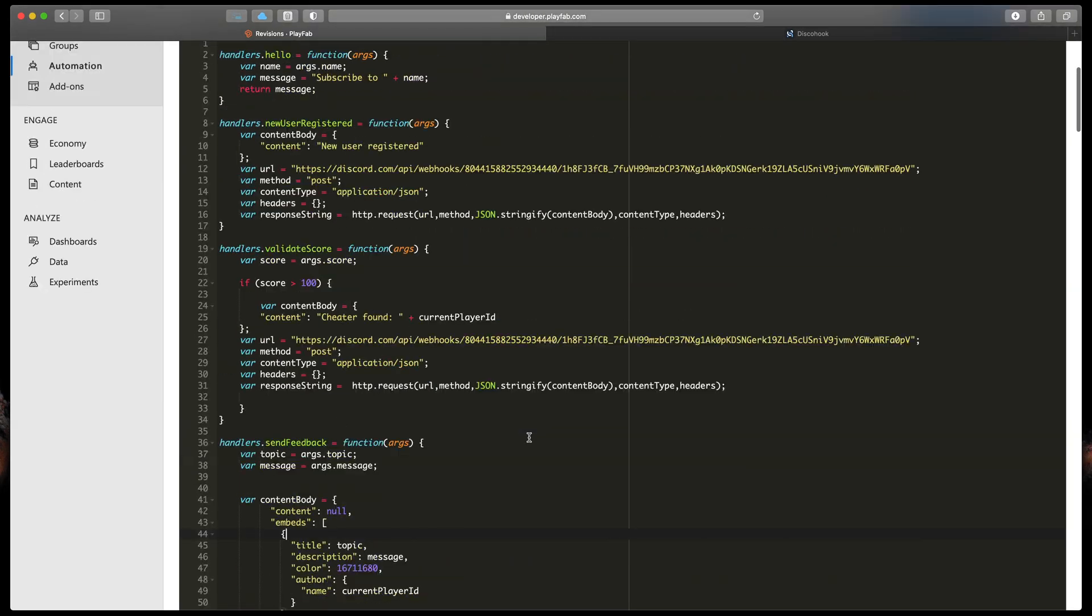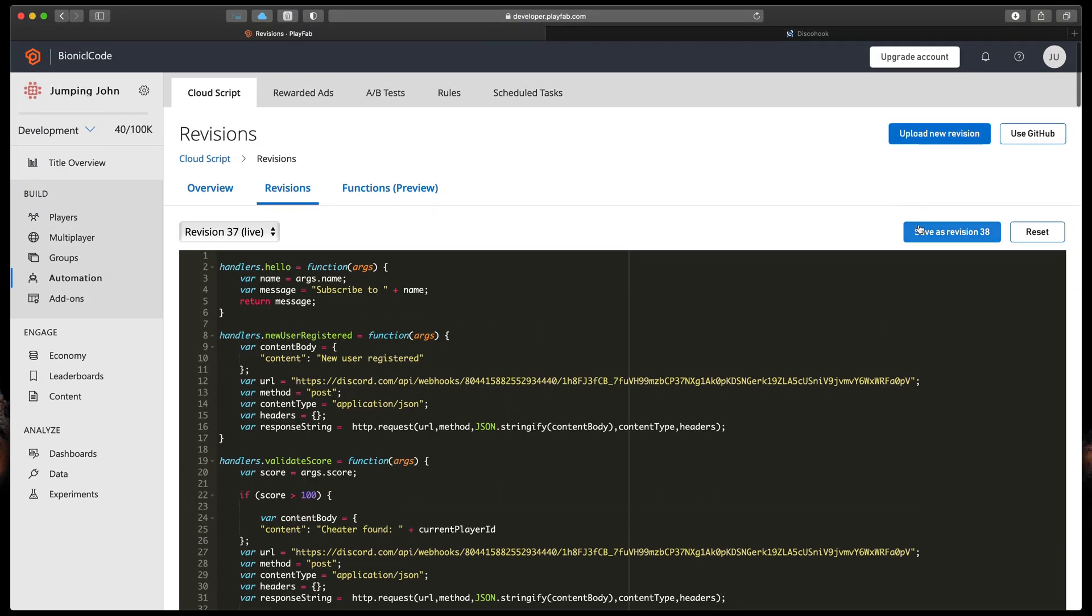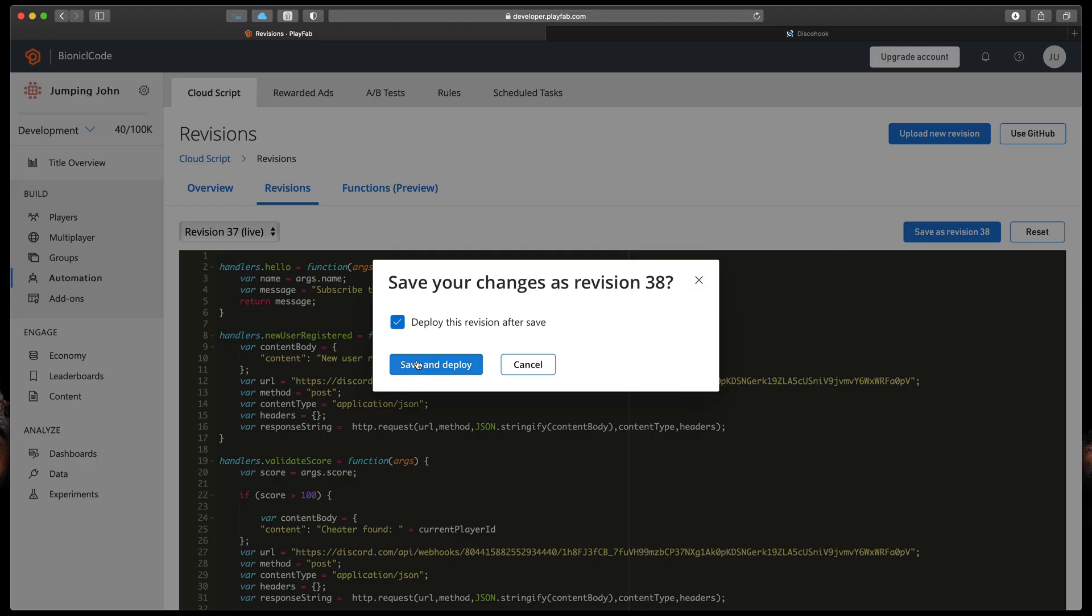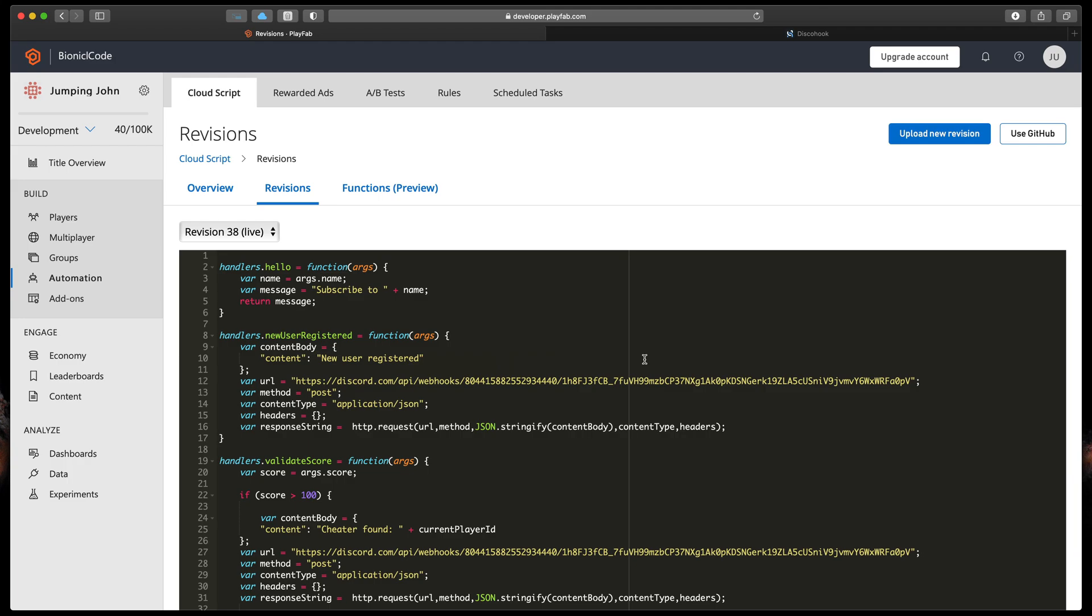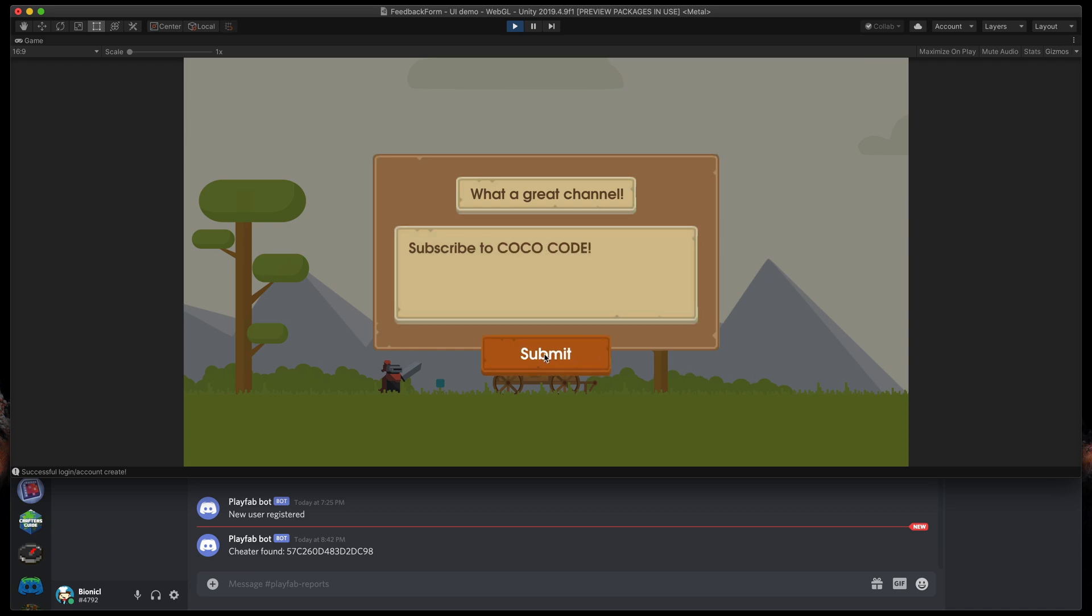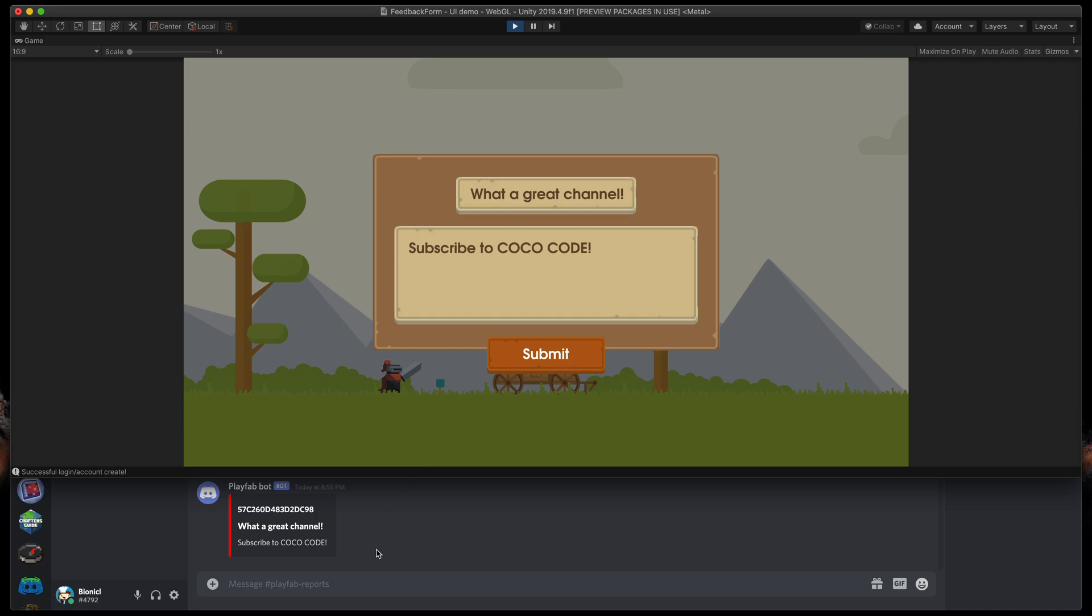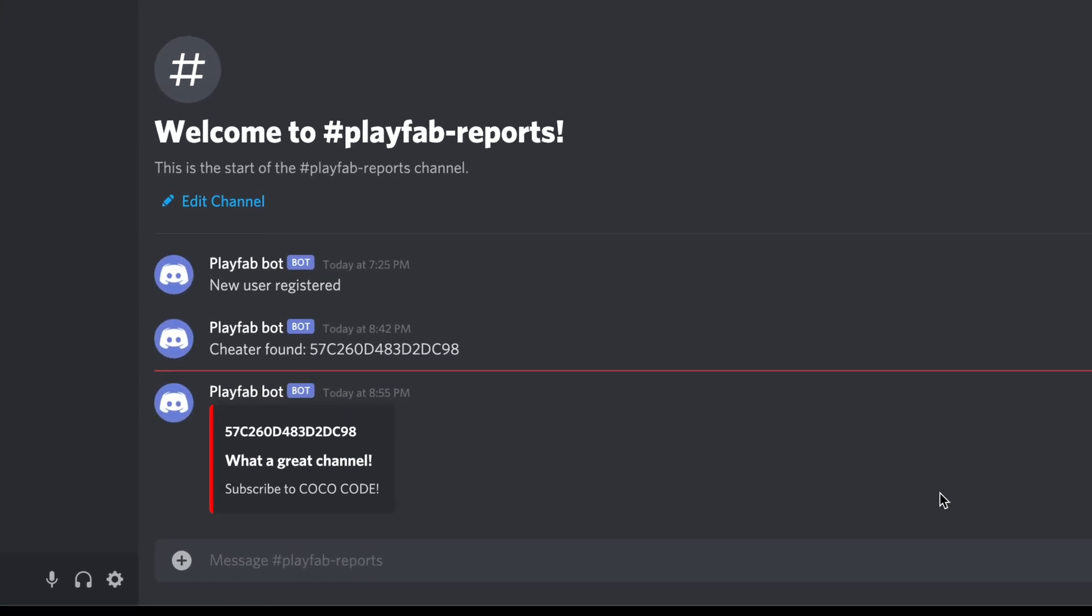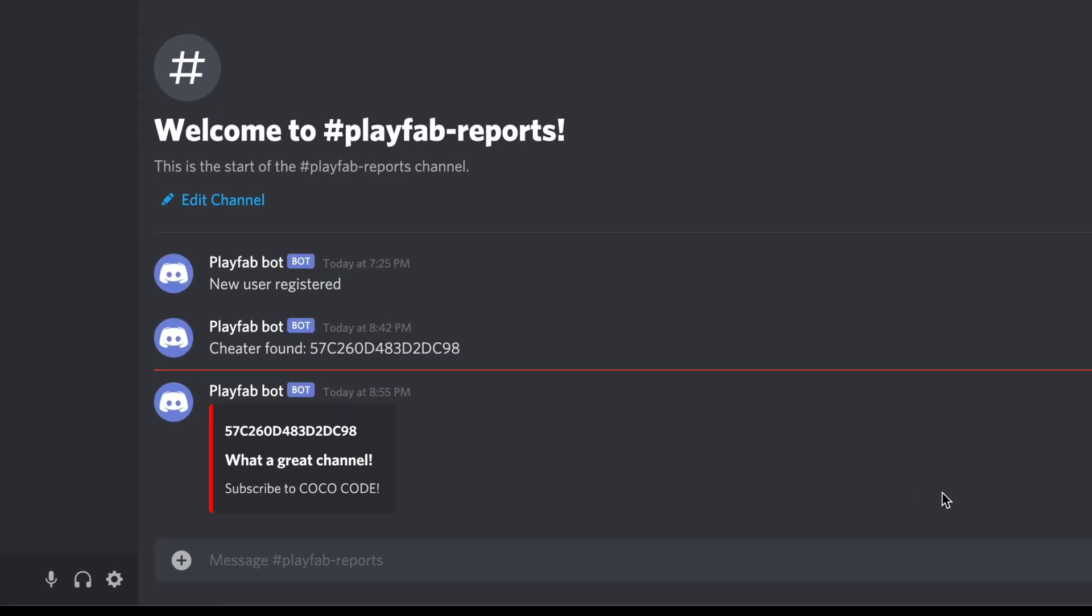That's all. Save and deploy your CloudScript and let's check it out in Unity. I will run the game, fill out the topic like what a great channel and some kind of message. At last, let's click Submit. You'll see a new message on Discord with the details provided in the video.